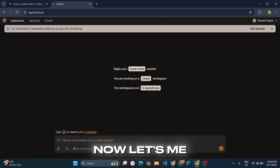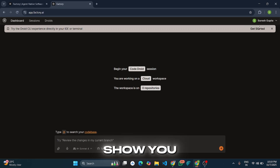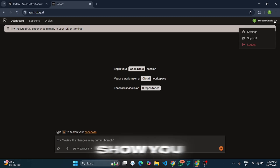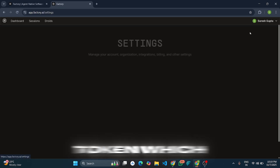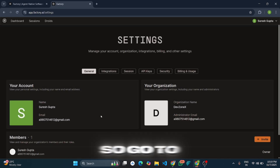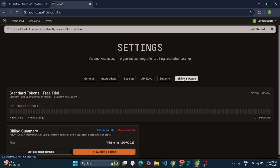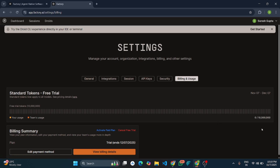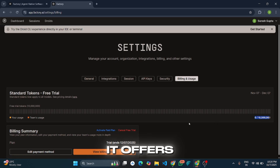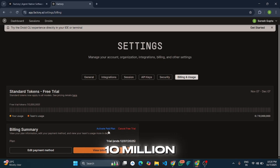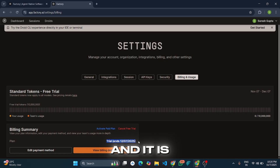Now let me show you the free tokens we got. Go to Settings, then Billing and Usage. Here you can see it offers 10 million tokens as a free trial, and it is valid for 1 month.